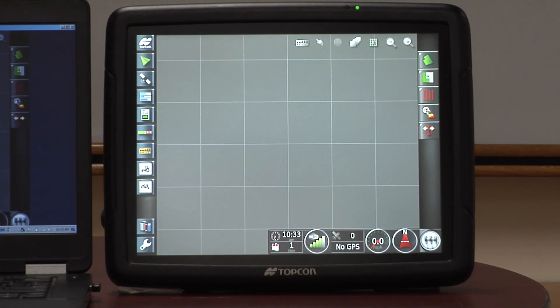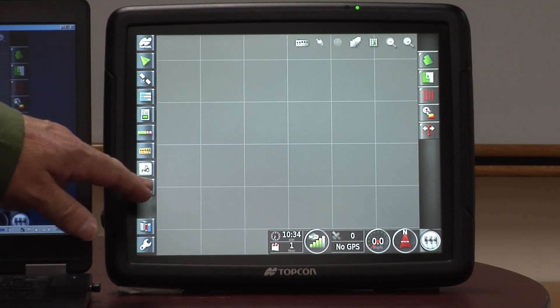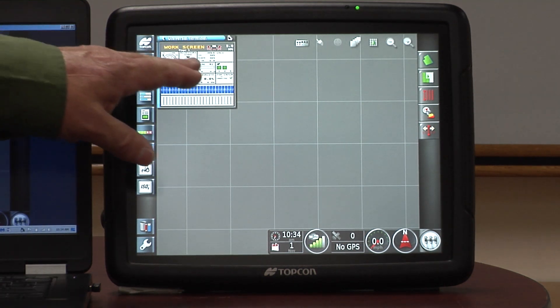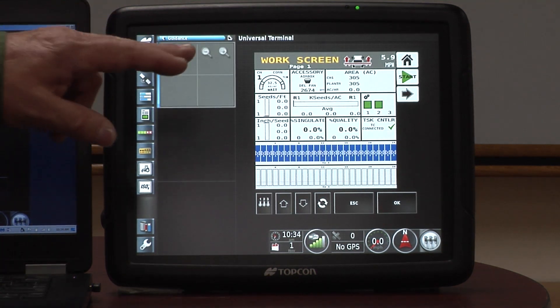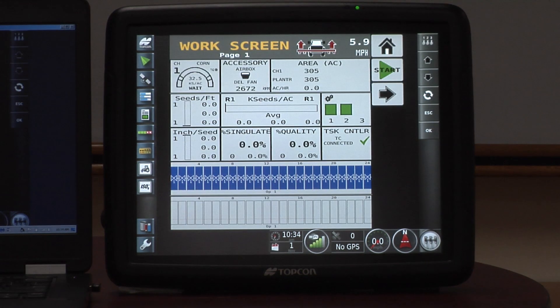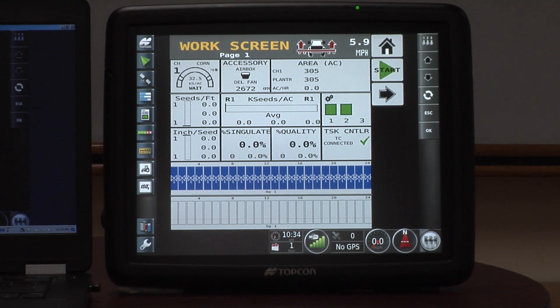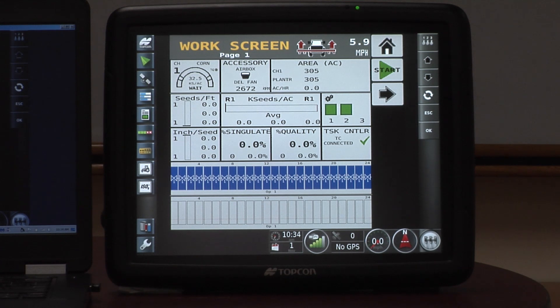Now if you just have a ground drive planter, and that's all that you have for the features on that planter, no section control, then we actually have a large screen you can go to. You have a large monitor, and that would be our planter screen filling all the screen usability that's available to you.